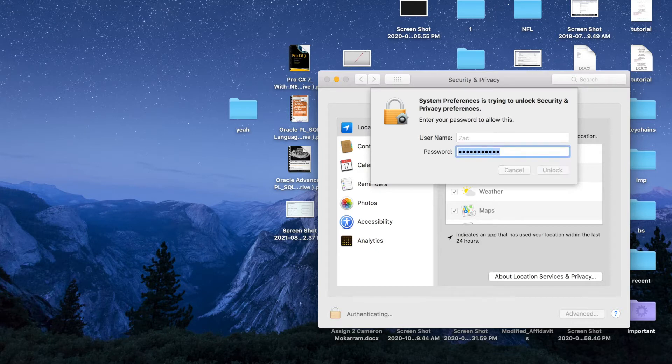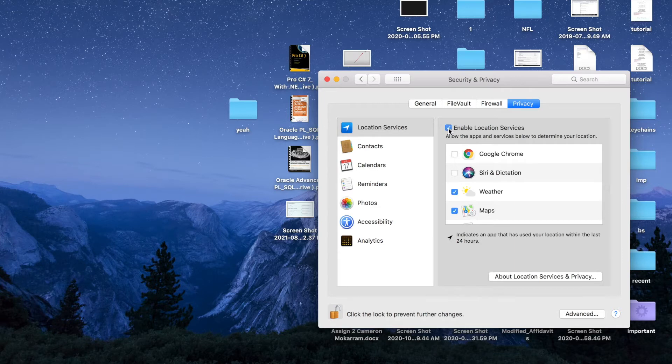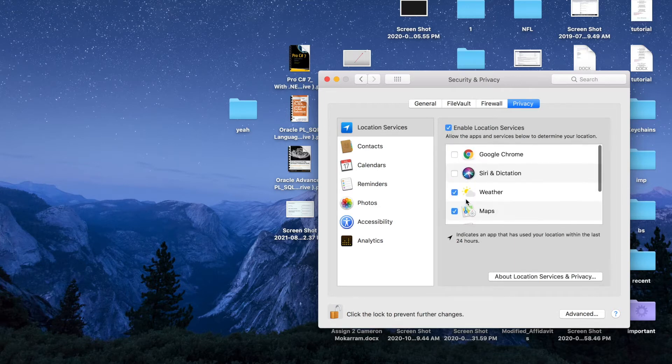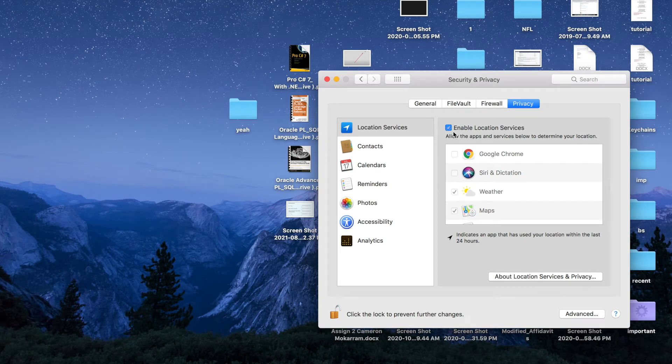Here you go, just click on Enable Location Services and your location services will be enabled. Once you select the Enable Location Services option, you can go ahead and allow certain apps to determine your location.